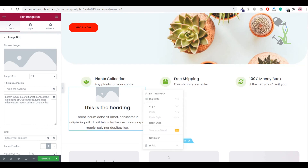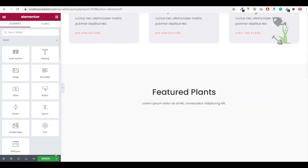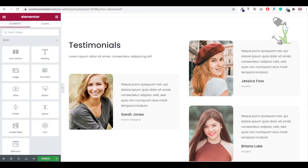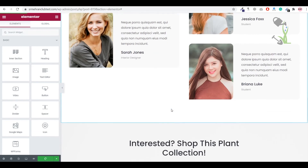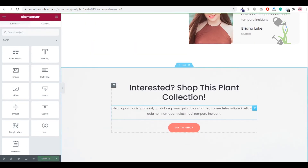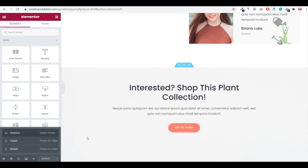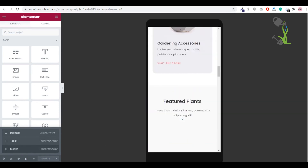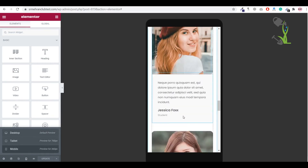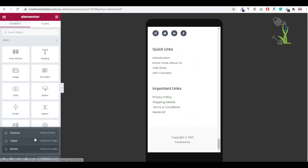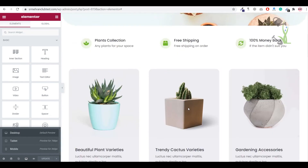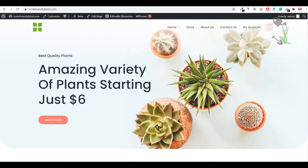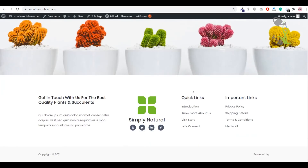With Elementor you can do anything throughout the website. It is also mobile responsive — you can check the layout on all three devices: desktop, tablet, and mobile. The website looks great on mobile as well. If you have any doubts, let me know in the comments. That's all for this video — catch you in the next one!